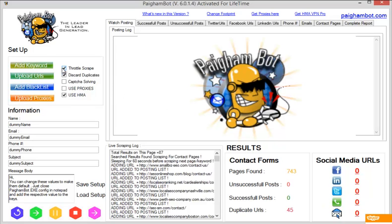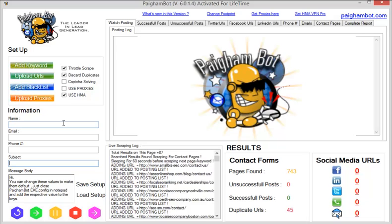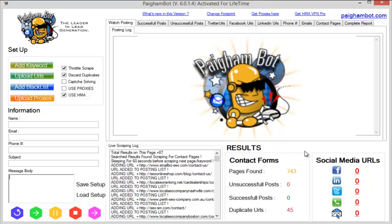So, once you already have the web pages found, whether you've done this through a keyword scrape using Pygombot or if you already have a site list put together and you've already went through the process of identifying potential pages that we can post to, what you'll want to do is you'll want to empty out all of the information fields over here. And what that is going to do is going to make sure that the posting is unsuccessful. So it's not going to actually post to the sites. But while it's on the sites, it is going to acquire the data that we're looking for.